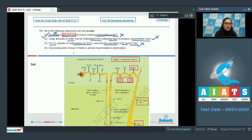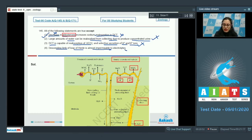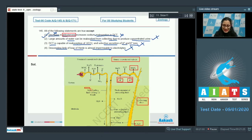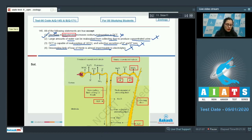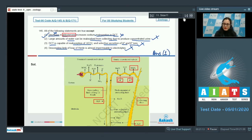The last statement given is: descending limb of loop of Henle is almost impermeable to electrolytes — this is also a correct statement, as the descending limb of loop of Henle is permeable to water but impermeable to electrolytes. So the correct answer to this question is option number 1.